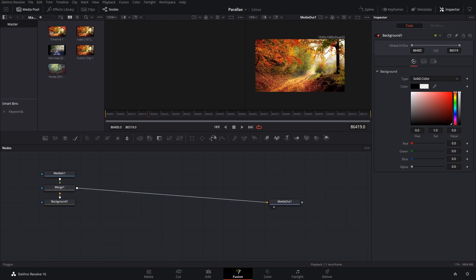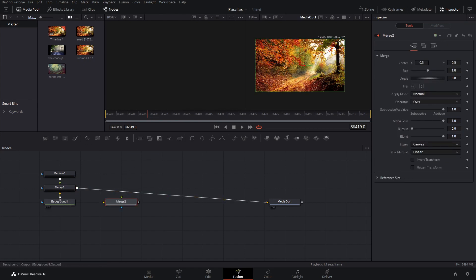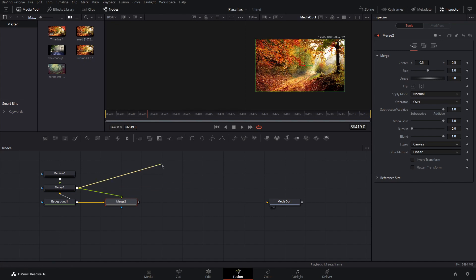Alright, and then we're going to bring down another merge and have this background go into the merge and this merge go in as the foreground.